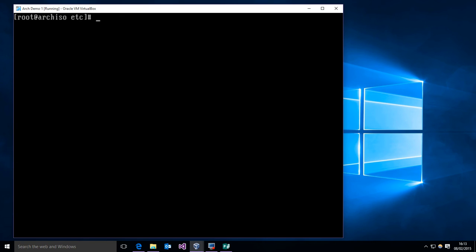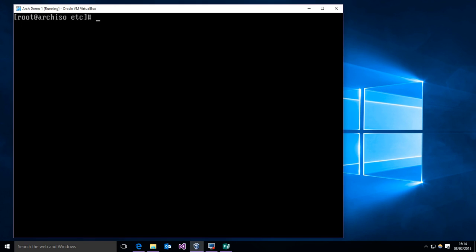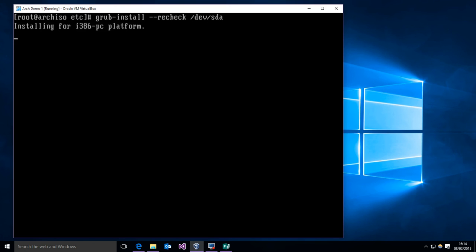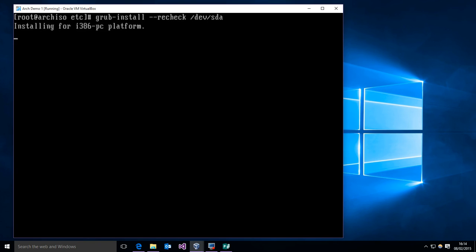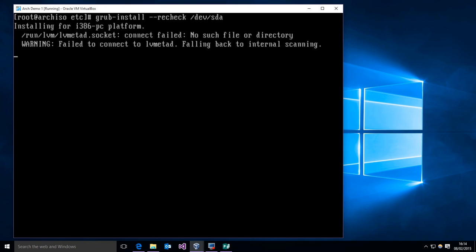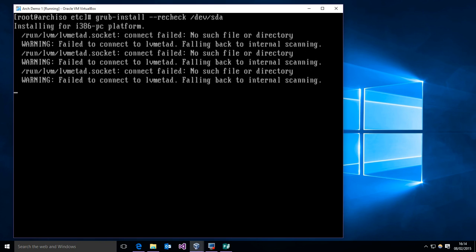Good good good, so now we can just go ahead and install it. So to install grub all you have to do is run grub-install --recheck /dev/ and then this will be the first one, the first disk. It'll spit out some errors about lvm here but they're just warnings.